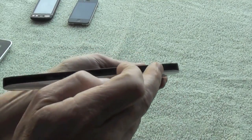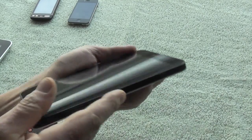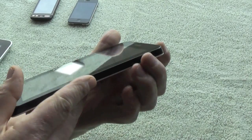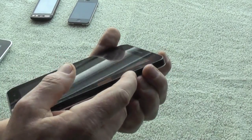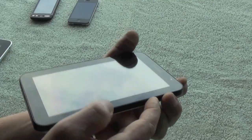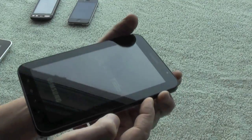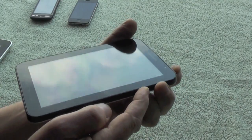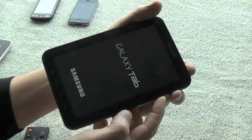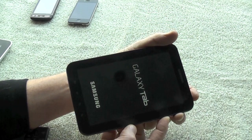So holding the volume up—it has to be the volume up—and the on-off button brings it into recovery mode.